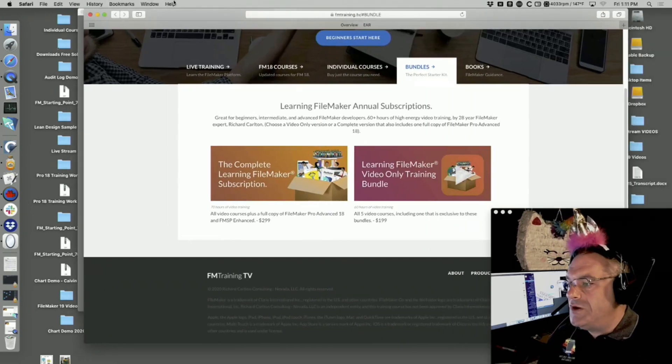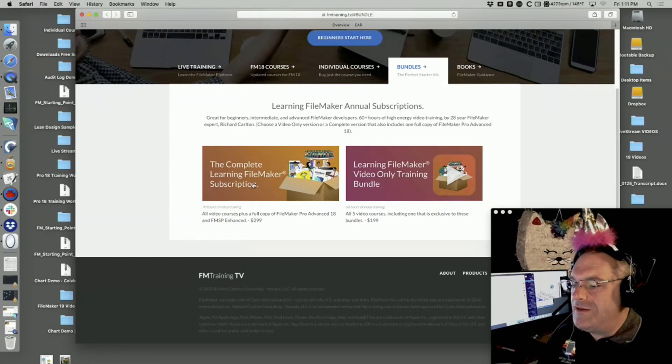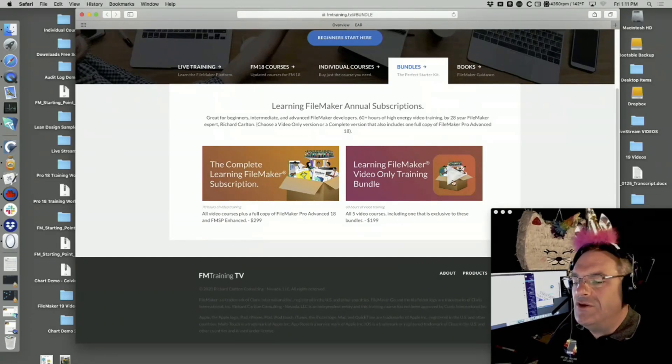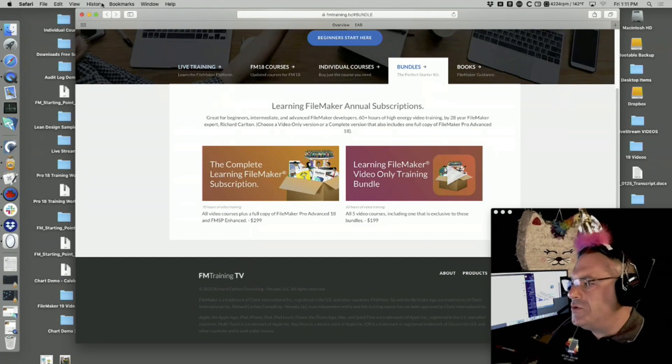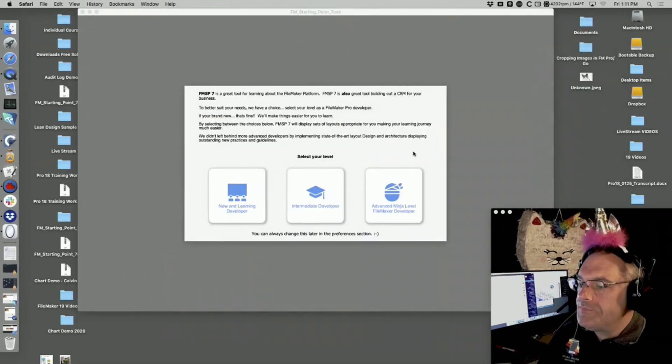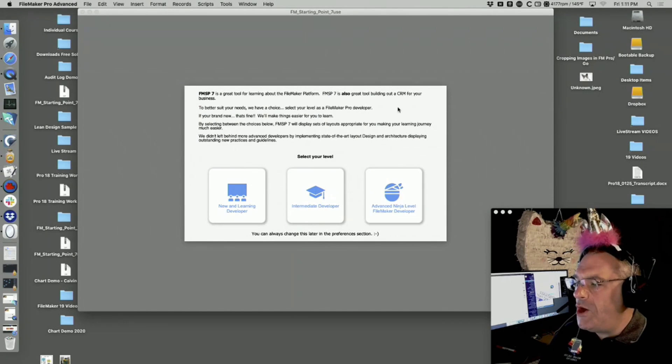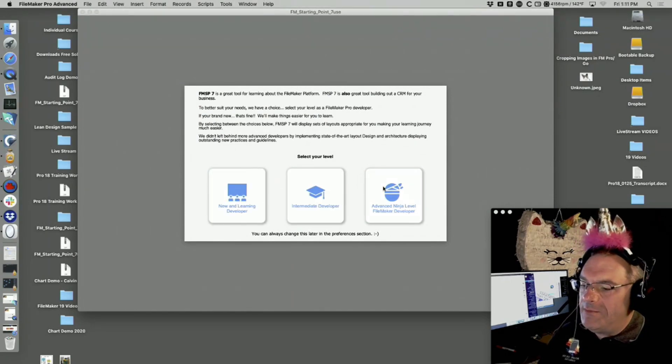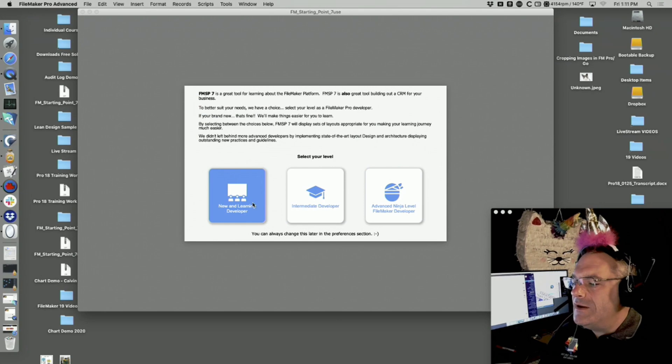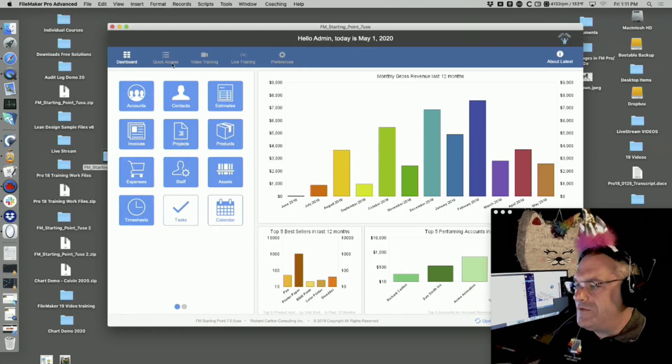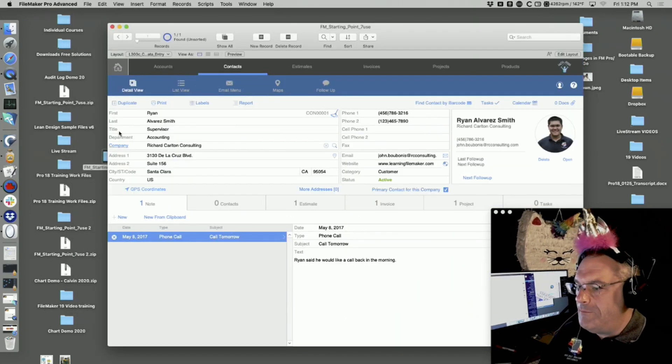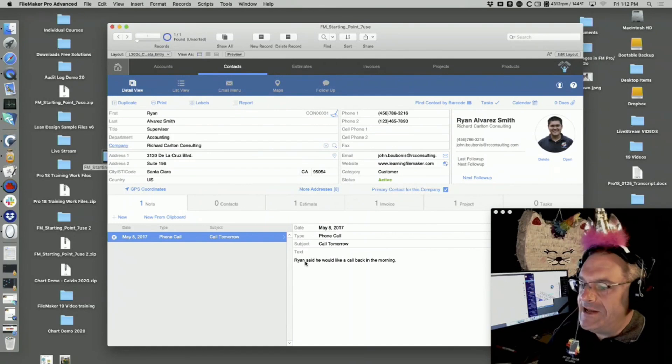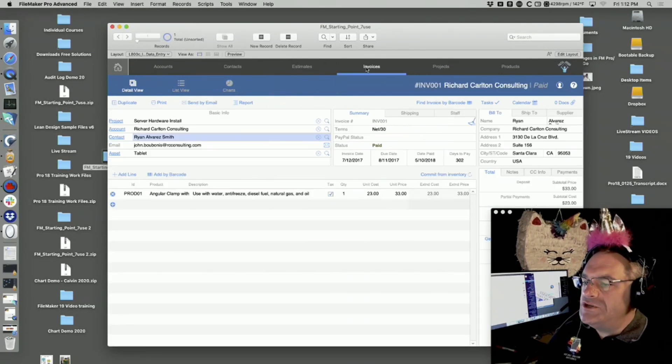If you're part of this group, just email us and we will send it to you. When you open Starting Point, it asks if you want beginning, intermediate, or advanced layouts. I always set the beginning because I prefer a very basic layout with just a data entry screen.